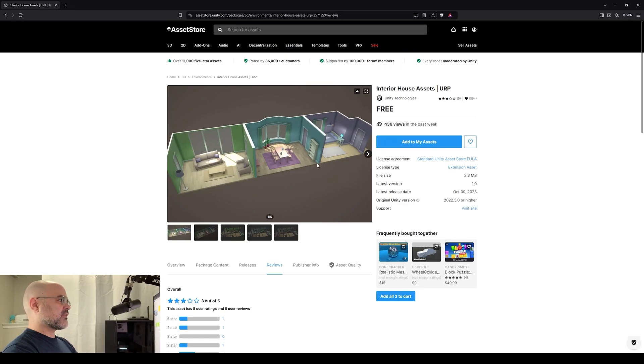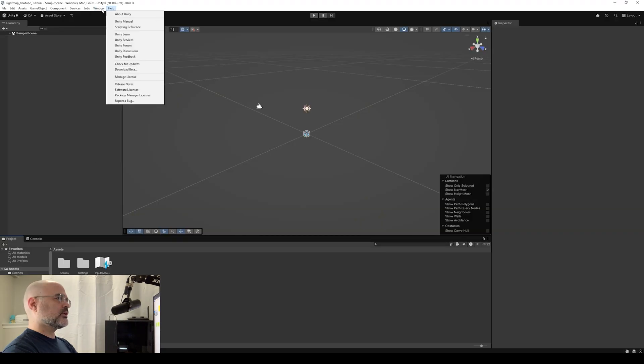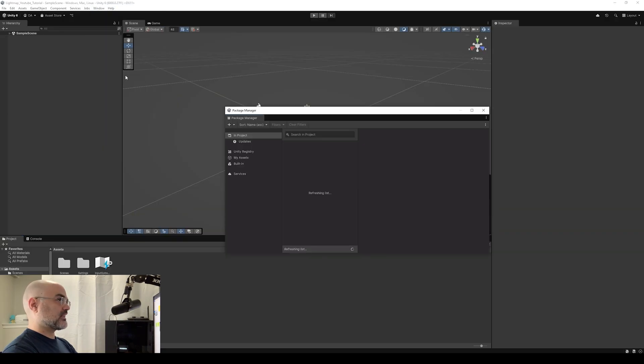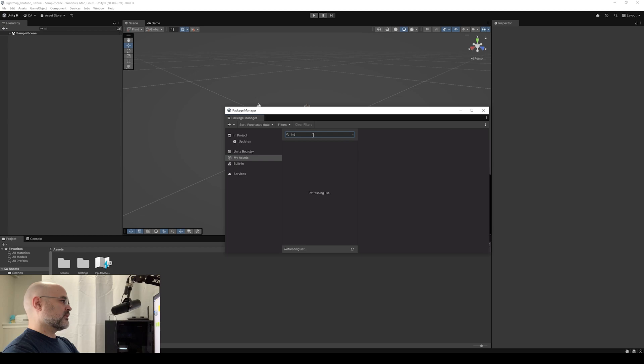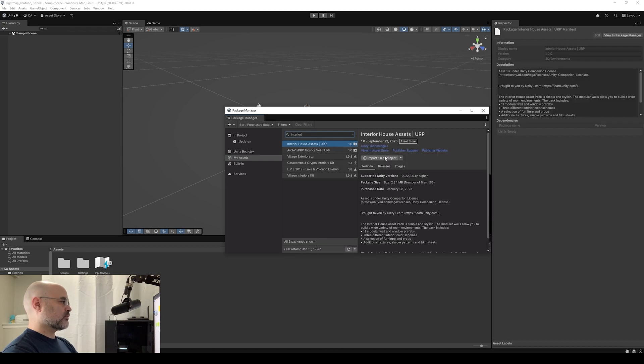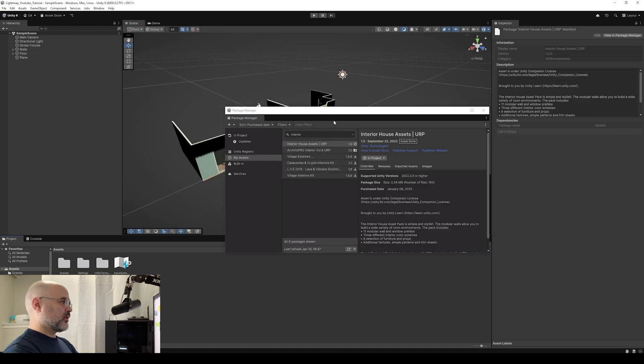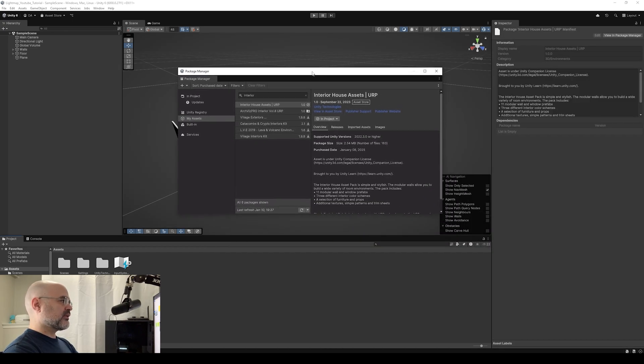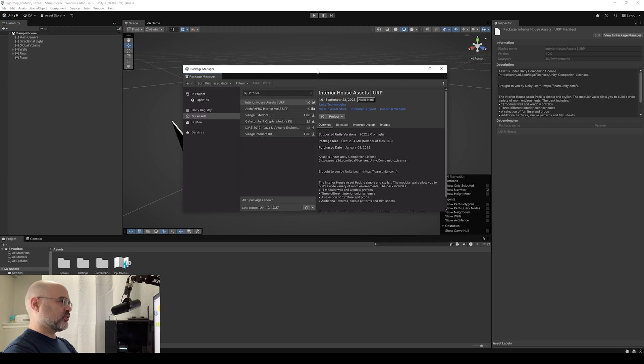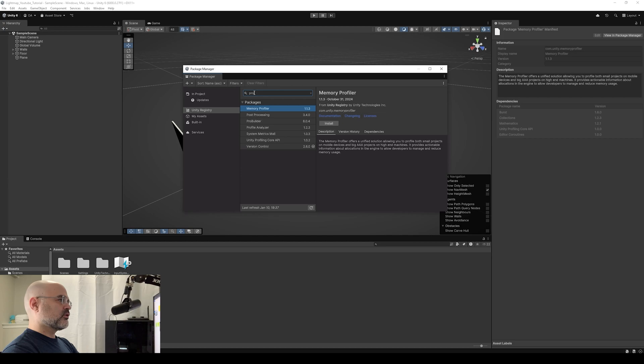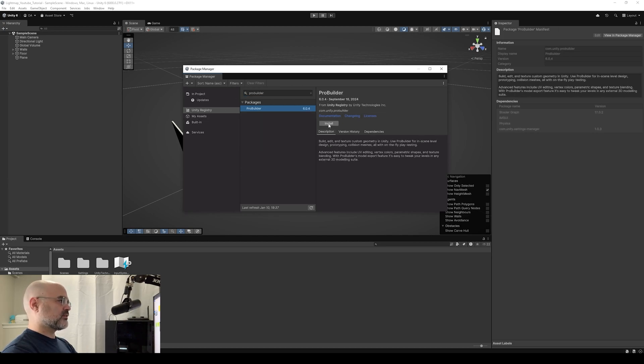I've already added this asset into my asset list. You go to Windows package manager. I go to my assets, type in interior, and it's the first one. I'm going to import this to my project. There's one other thing that I want you to import because I know I'll be using it in this tutorial and that is ProBuilder. So click on Unity registry and type in ProBuilder, install it.